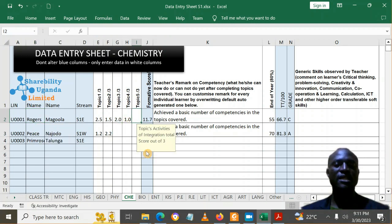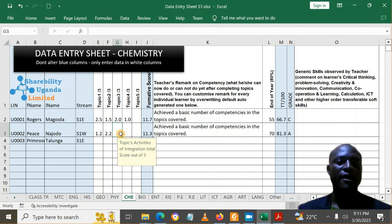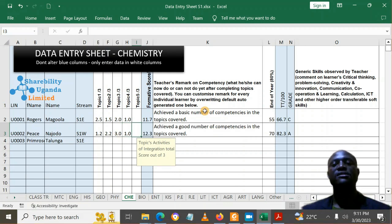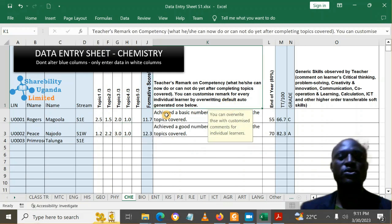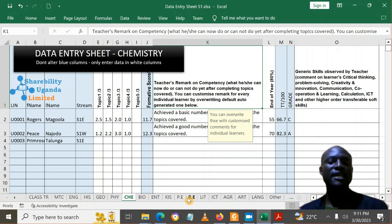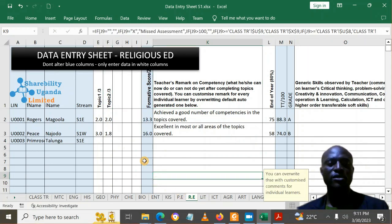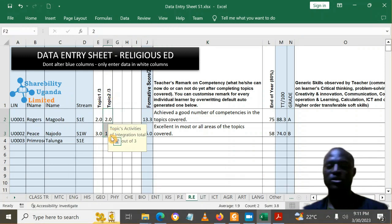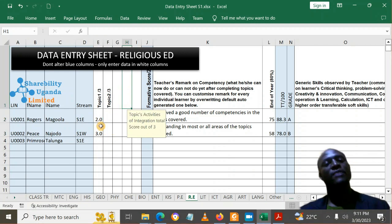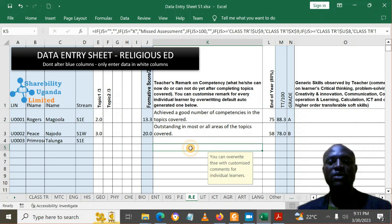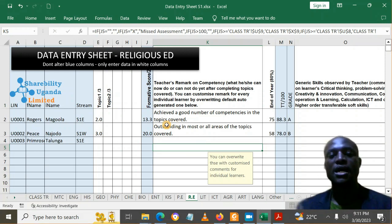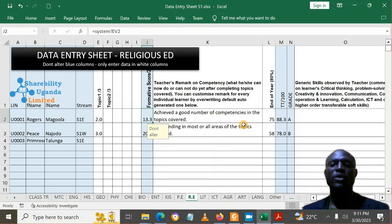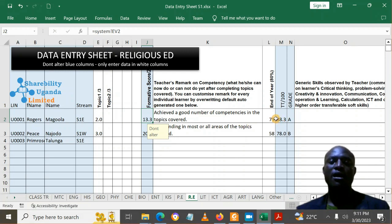So you can put an X for that learner to indicate they missed assessment. Go ahead and put the scores for activities of integration done that term. Please note that activities of integration are based on chapters done. We also have some resources — syllabus books — shared in email, so you can know how many topics are supposed to be covered in a term.